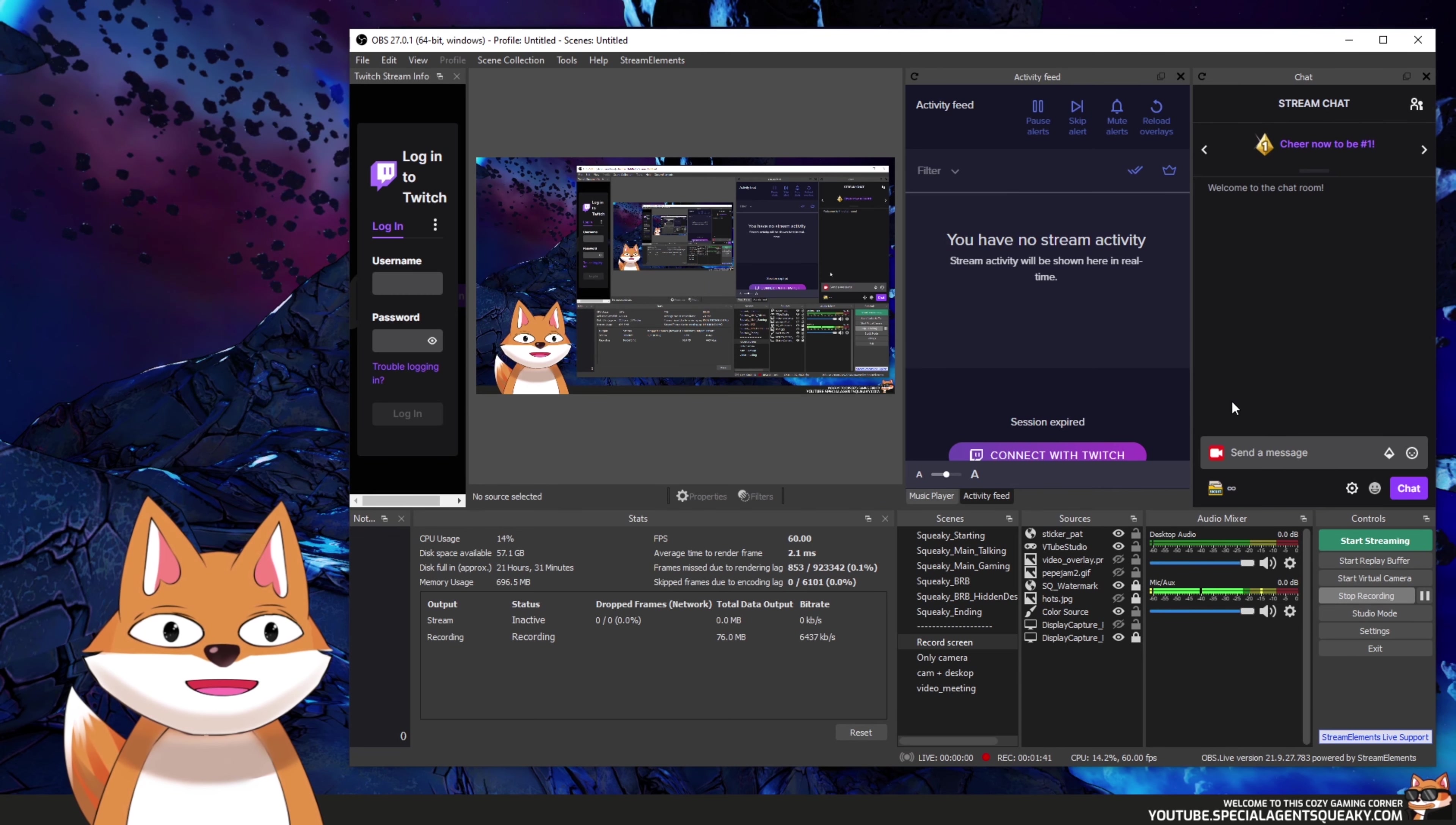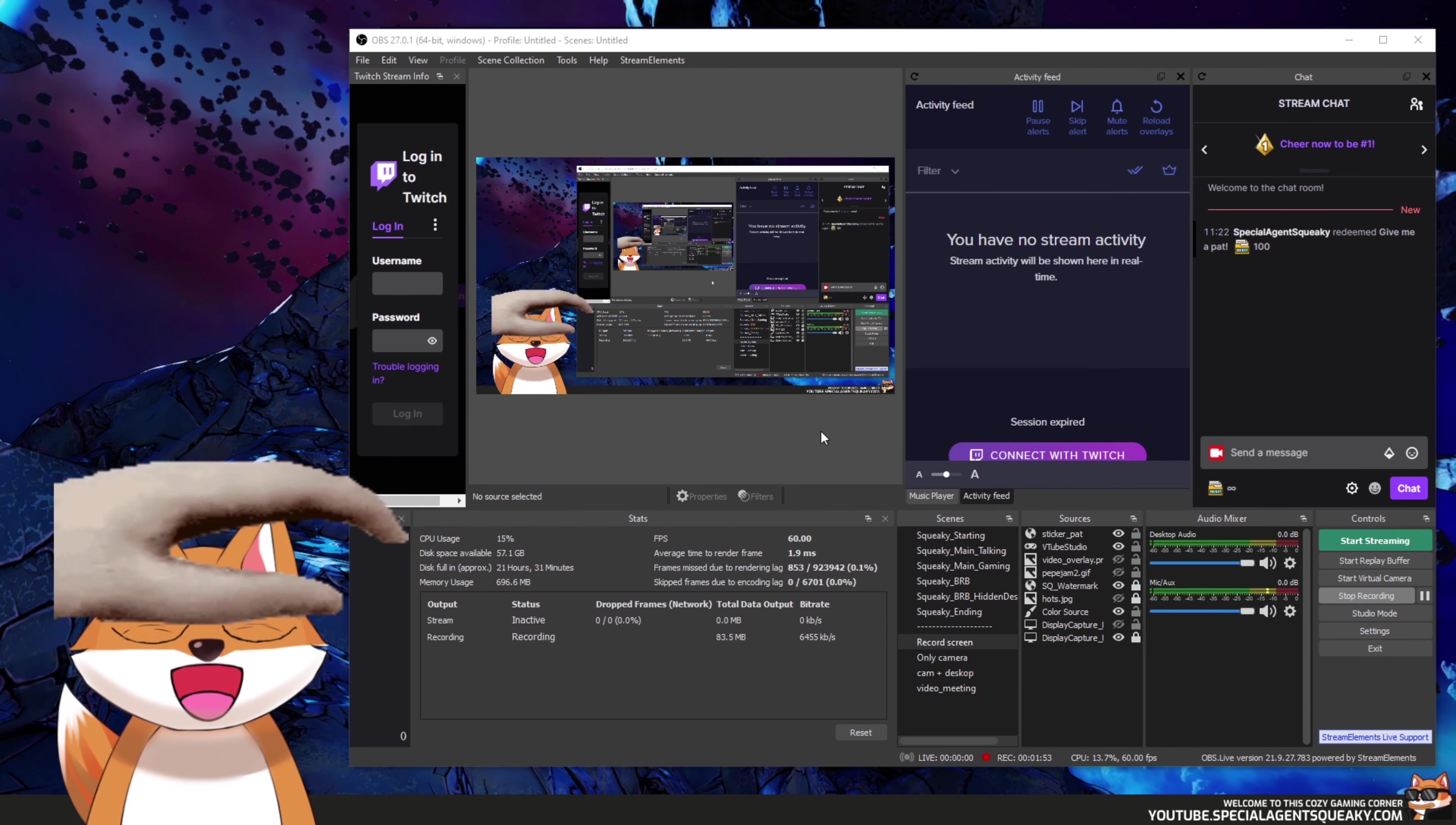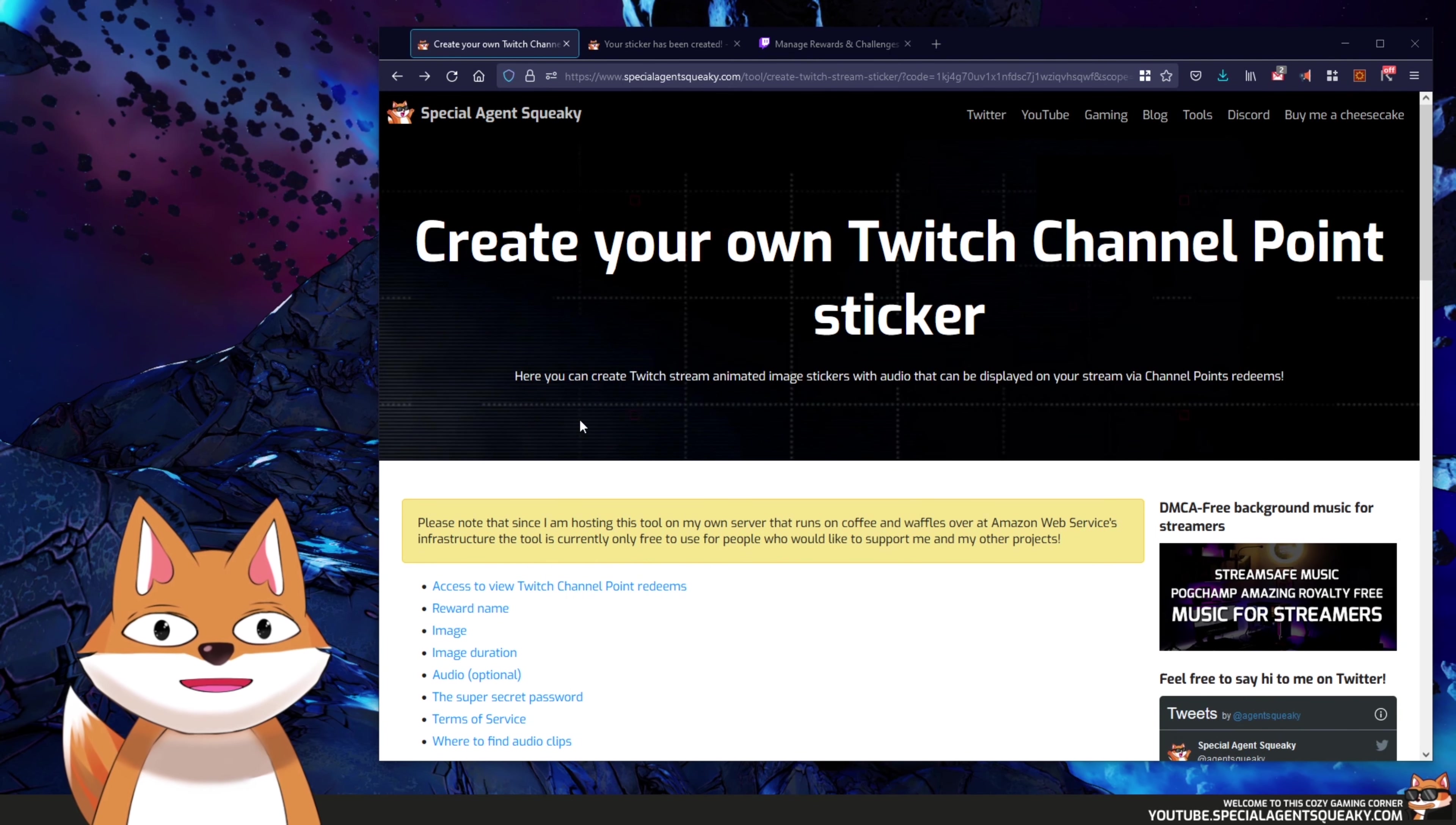So let's try this out. So I'm going to open up my reward menu here and I'm going to redeem give me a pat. And as you can see it is working. So this is basically how you create your very own channel point stickers for your own stream and it is a very easy system.